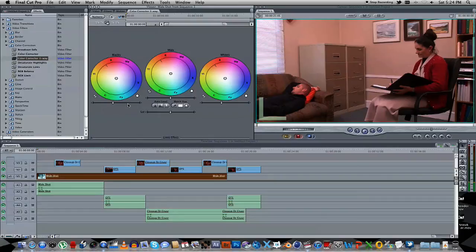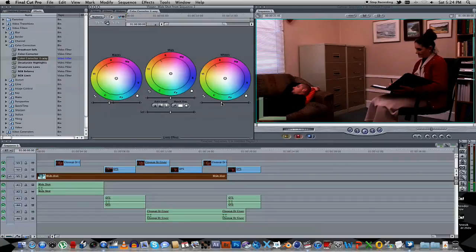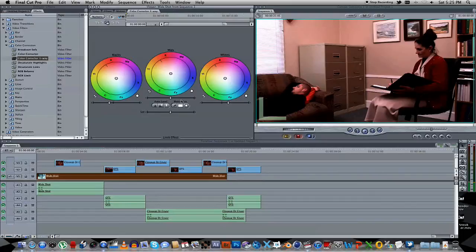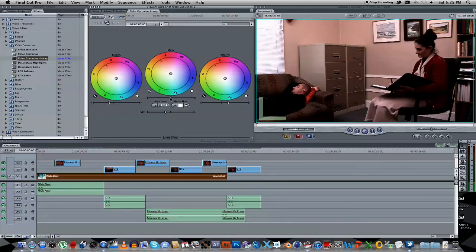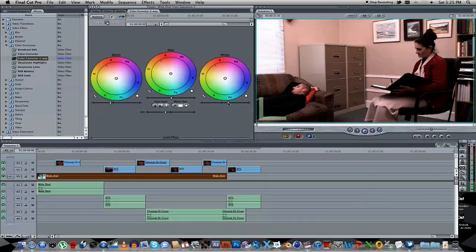A very easy way to do this is to just bring down the blacks a bit, and bring up the whites, just to get a little bit of contrast. You can even play around with the saturation, and maybe the mids just a little bit. Just until you get the contrast right.